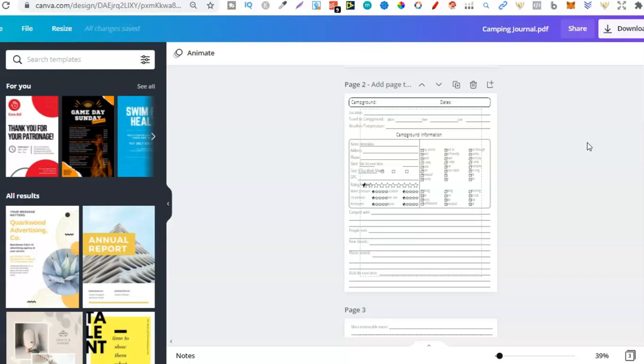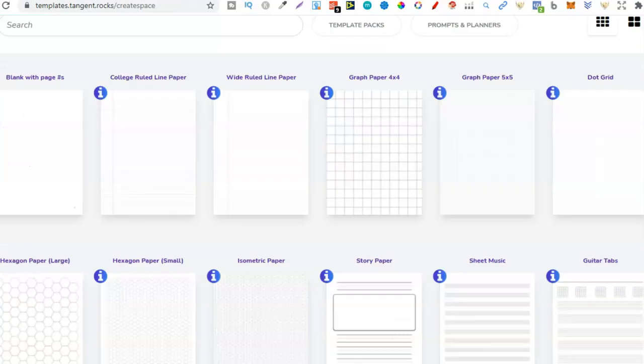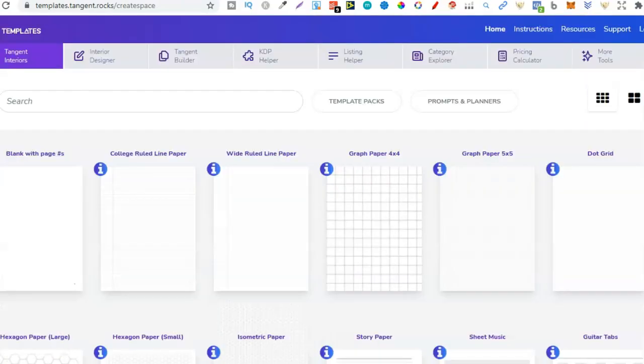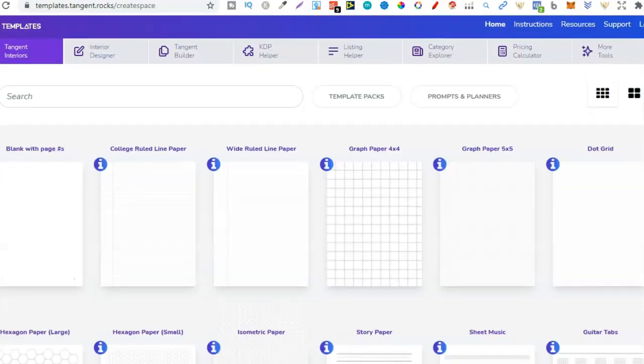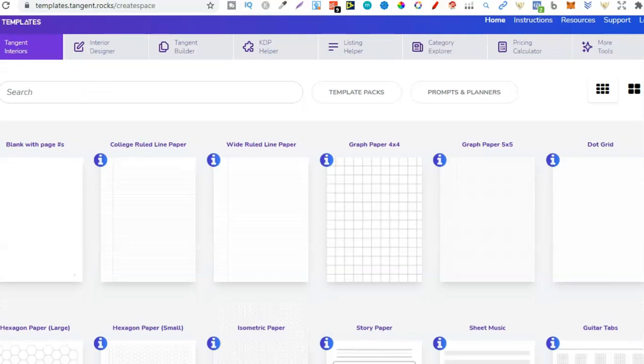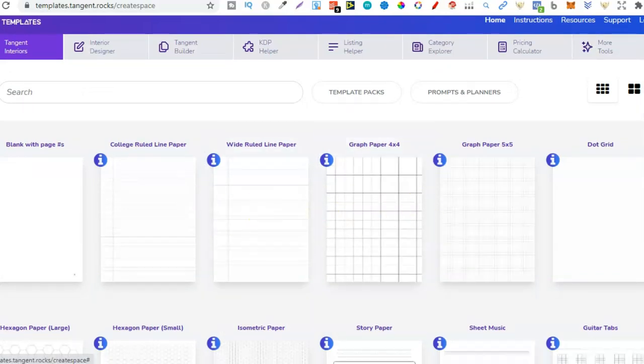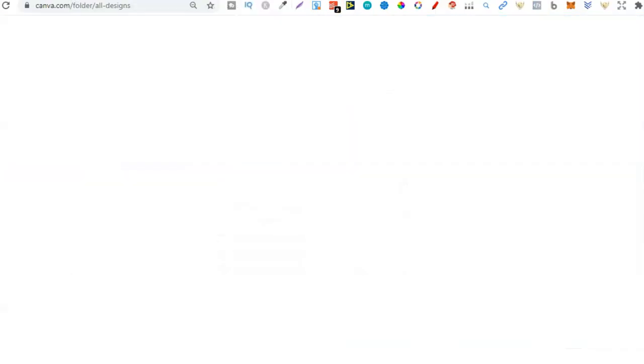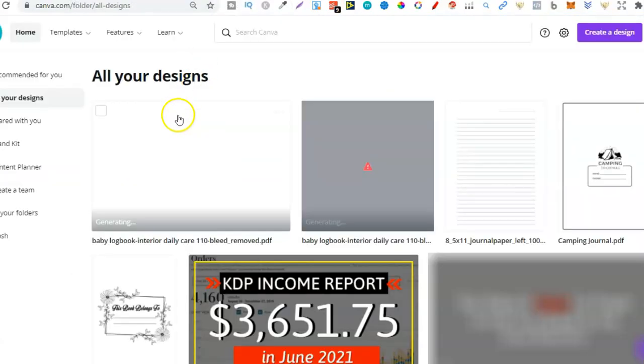Now, another thing which I thought I'd check out was tangent templates. Because here you get so many different types of interiors, you get the PDF, which means we can now upload these here in Canva as well.